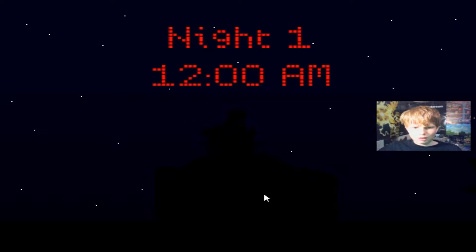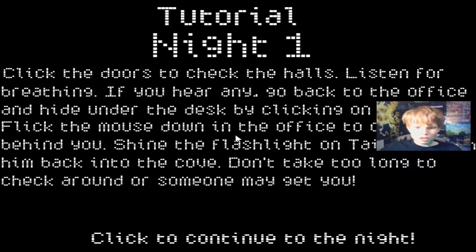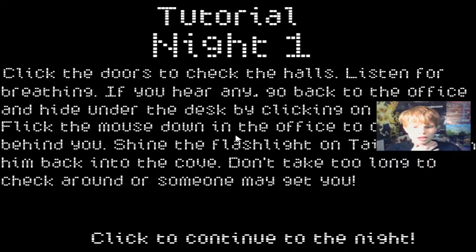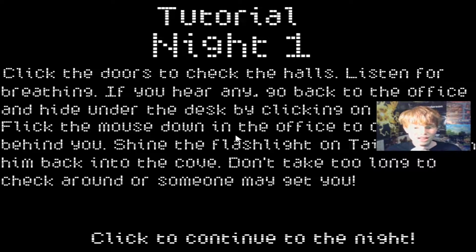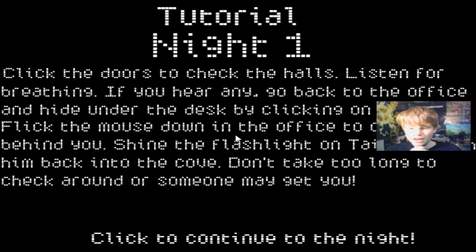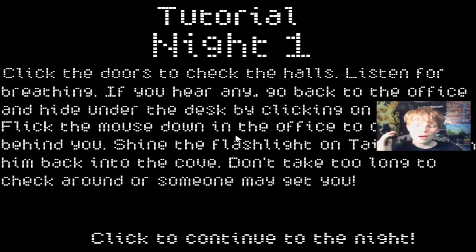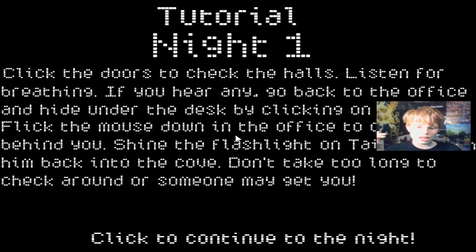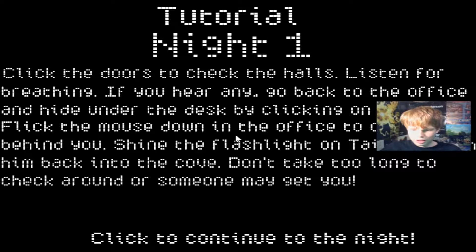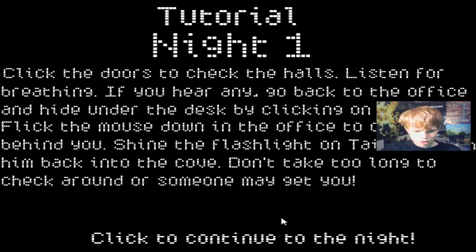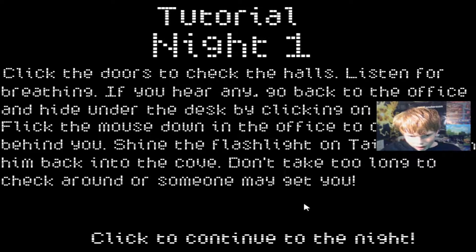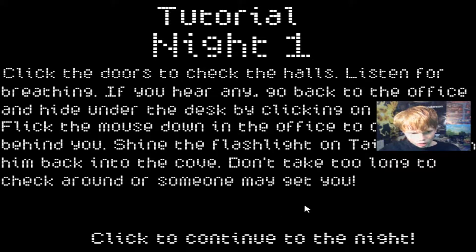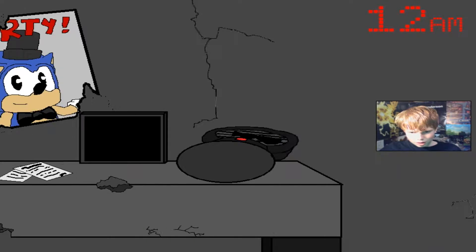Tutorial Night 1. Click the doors to check the halls. Listen for breathing. If you hear any, go back to the office and hide under the desk by clicking on it. Flick the mouse down to the office to check behind you. Shine a flashlight on Tails to push him back into the cove. Don't take too long to check around or someone may get you.